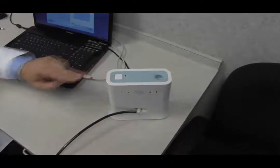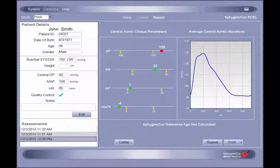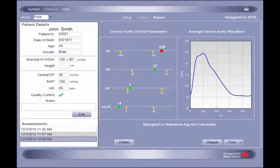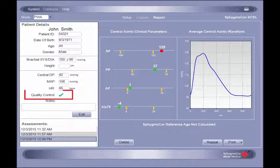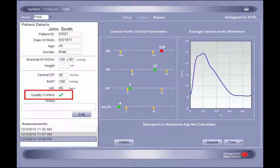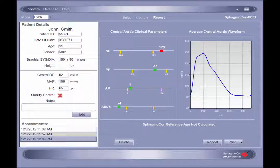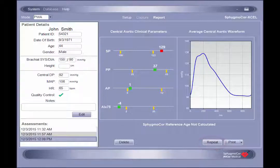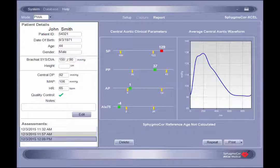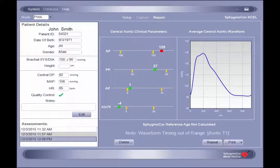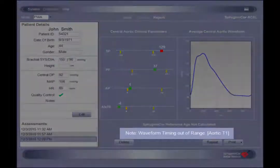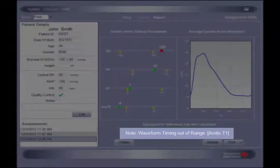At the conclusion of the assessment, the report will be displayed. It is important to always first evaluate the quality control indicator to determine if the report can be considered acceptable. A green check is an indication of an acceptable assessment while a red cross indicates that the assessment should be repeated. To repeat an assessment, simply click the repeat button in the lower right-hand corner of the report screen. Additionally, some reports may be labeled with a note in the notification area. If a report is labeled with a note, it is recommended that the assessment be repeated.